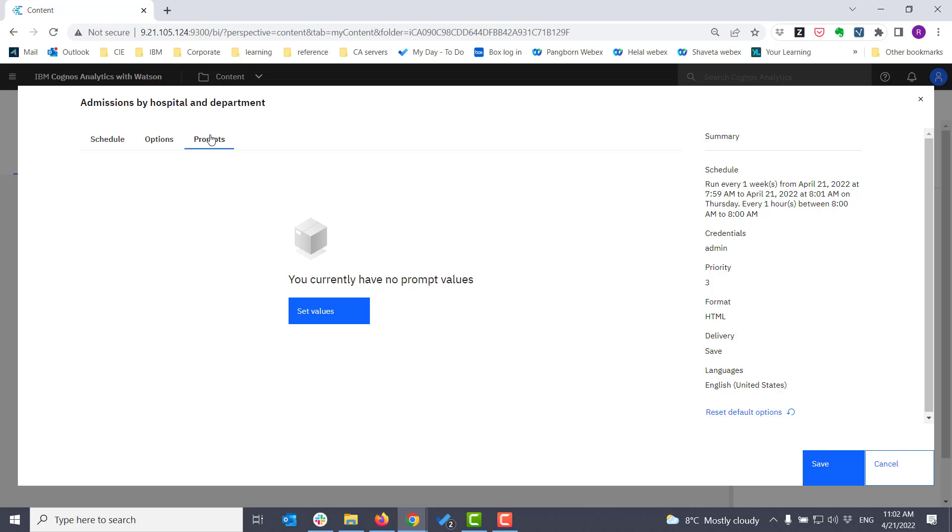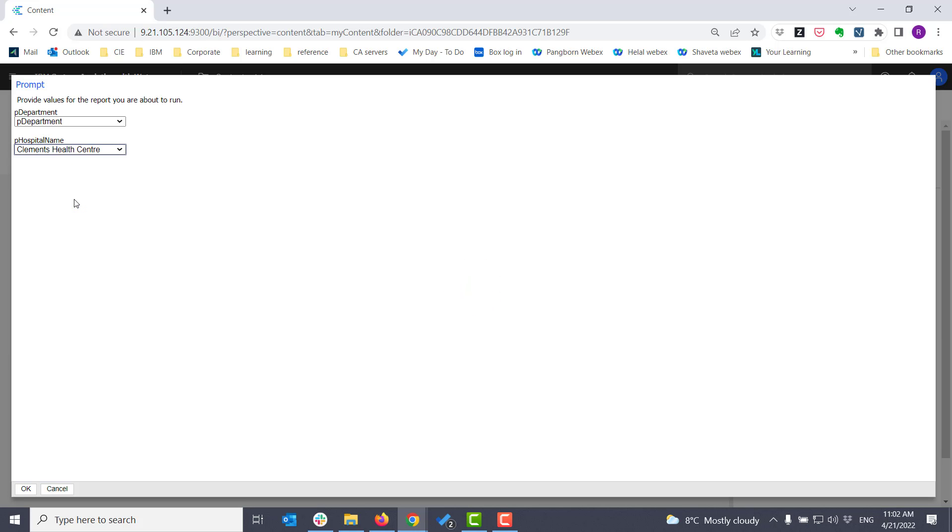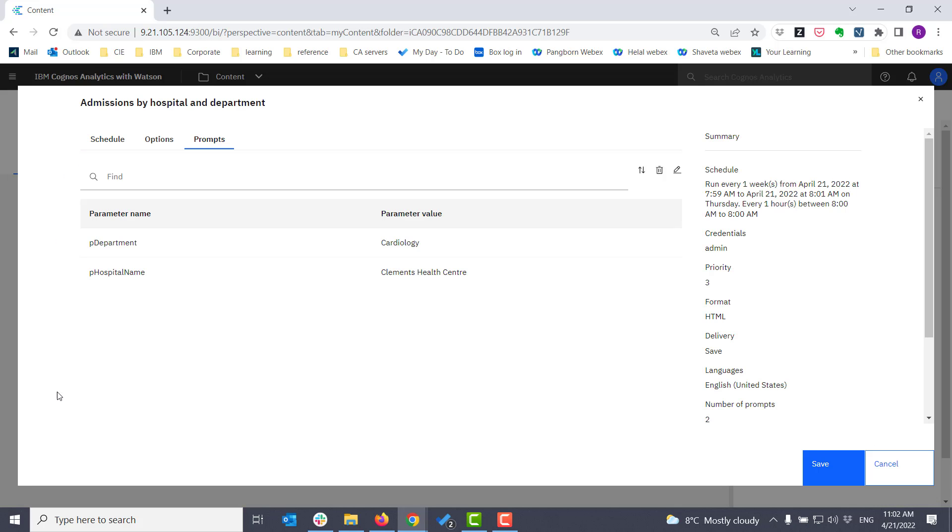I can also define prompts that I want to be delivered to the report. So for example, if you remember, I had hospital name in the report. I could pick a copy and say that I want it just for the Clements Health Center and Cardiology, and click OK.